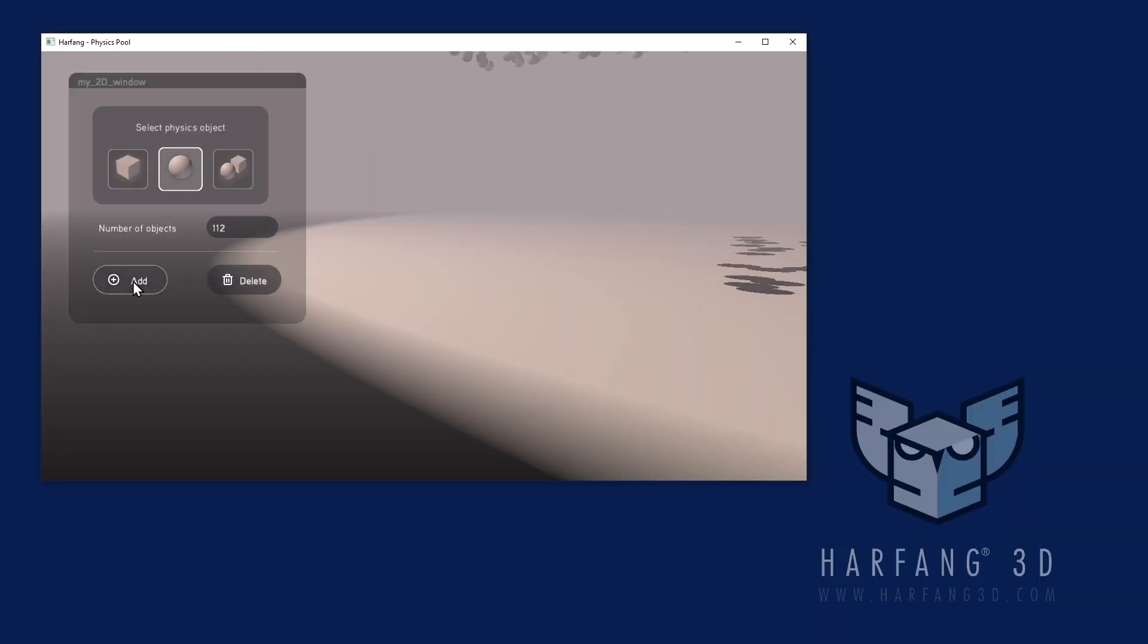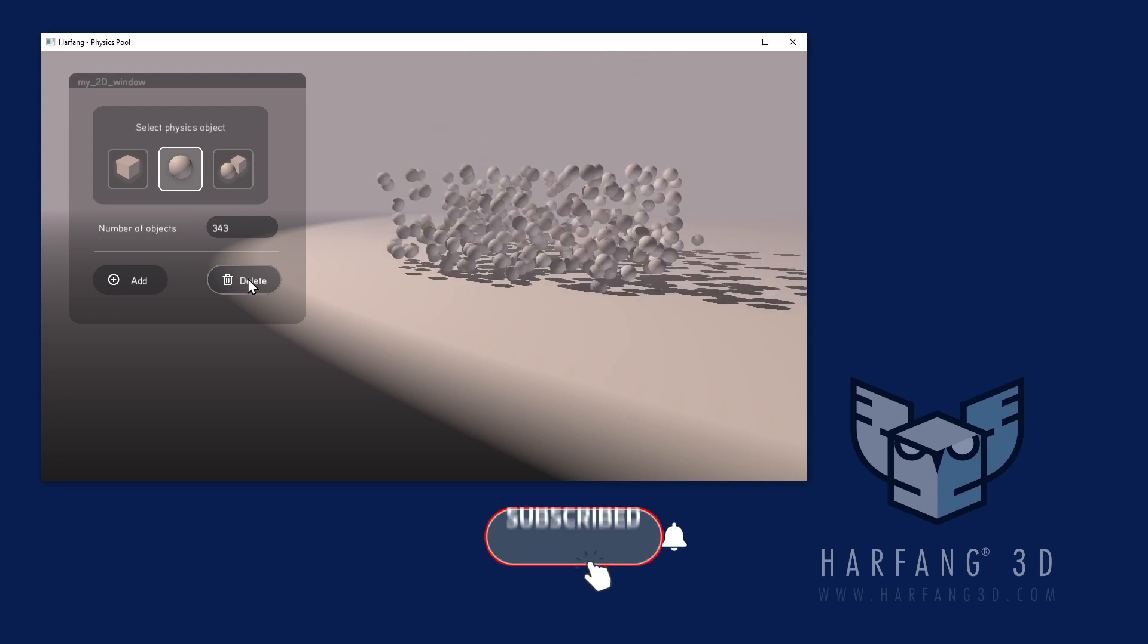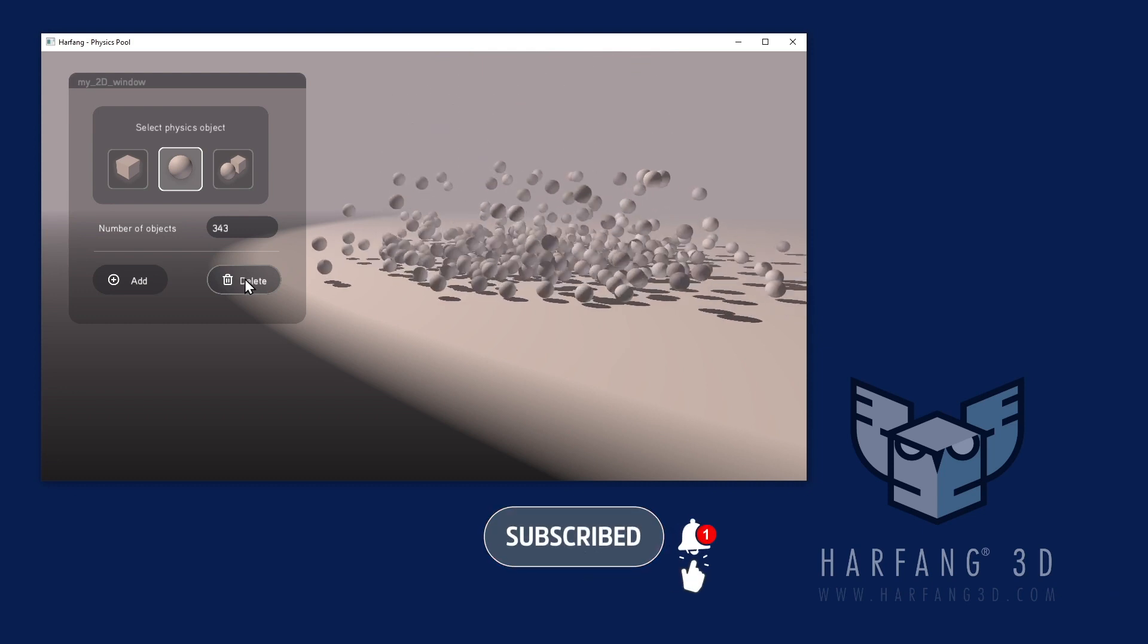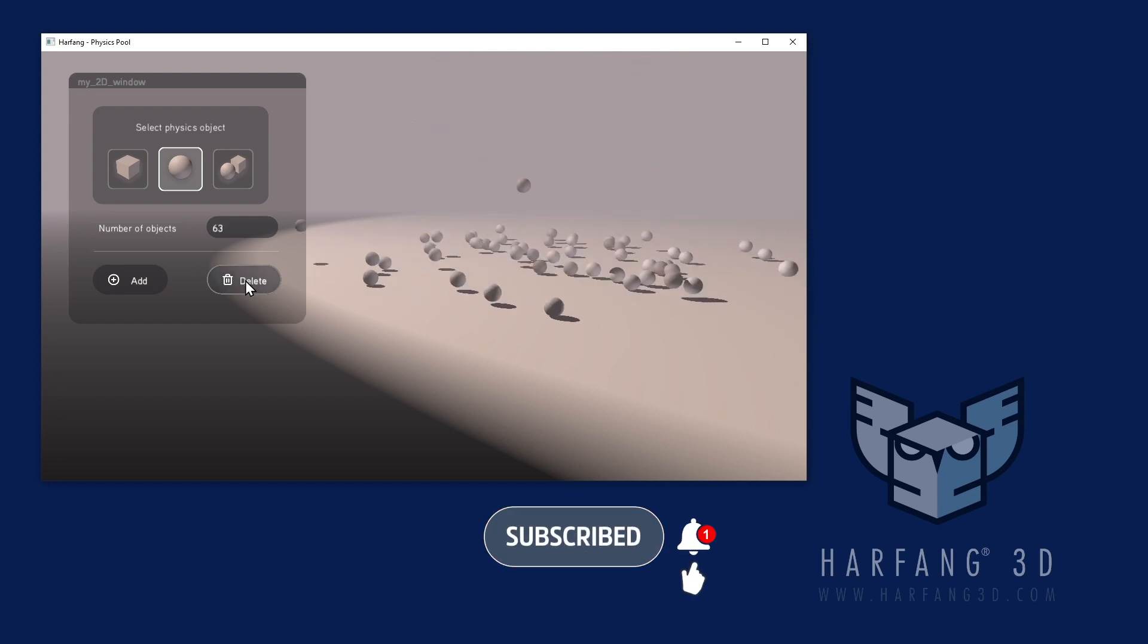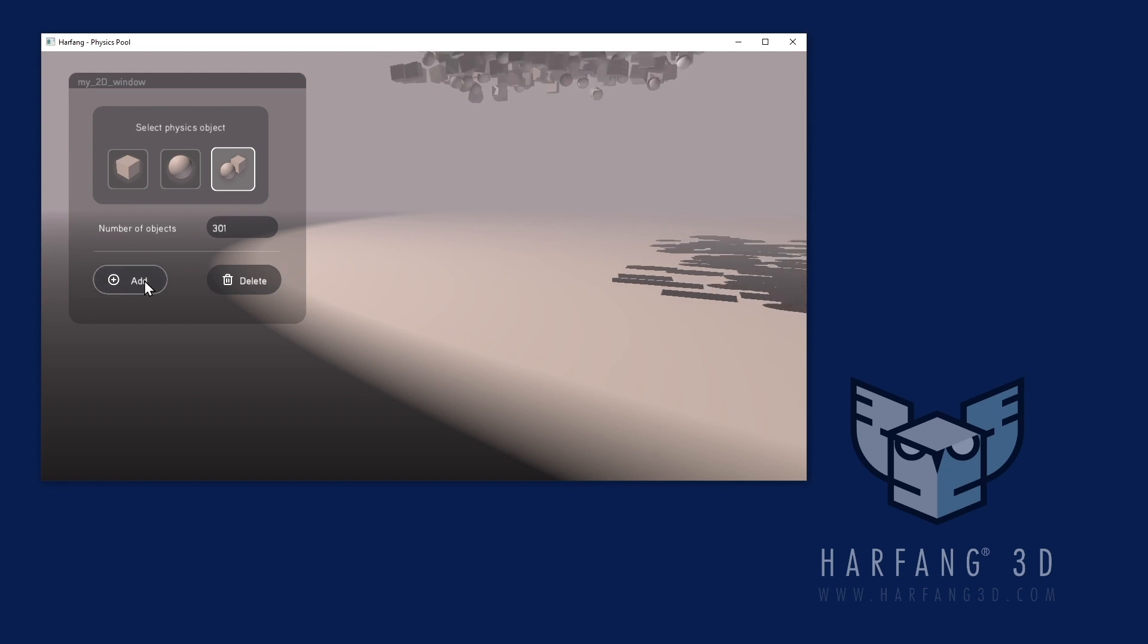We will show you the evolution of HarfangGUI in other short videos like this one. So, don't hesitate to subscribe and see you soon.